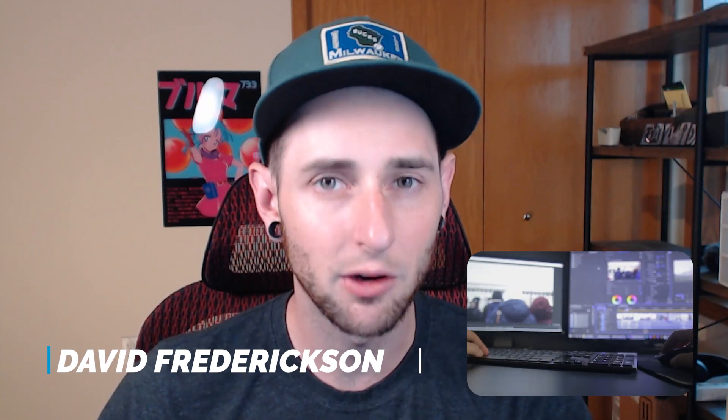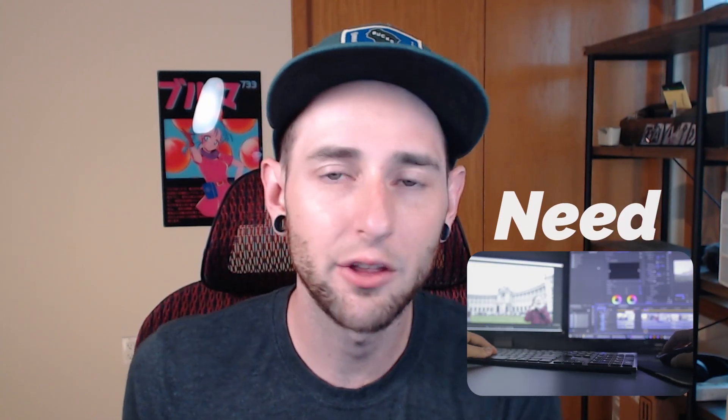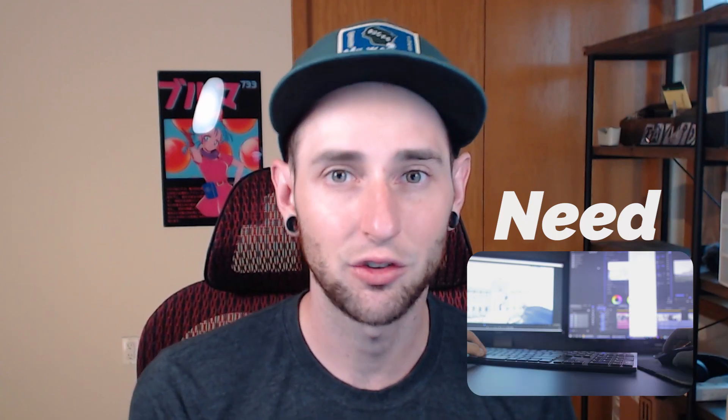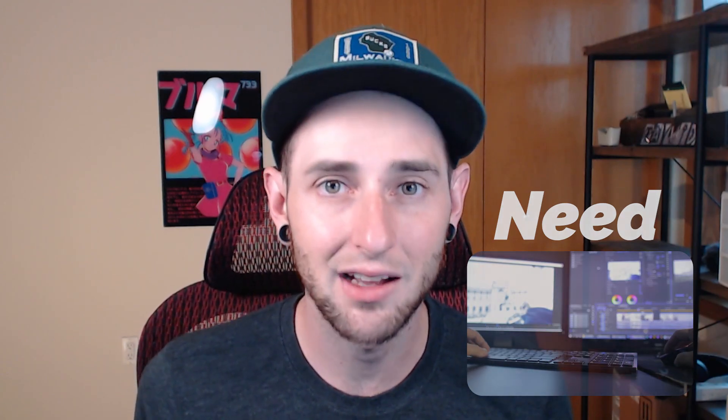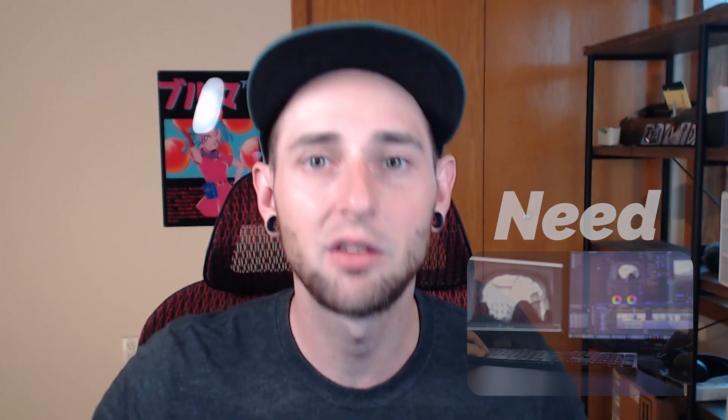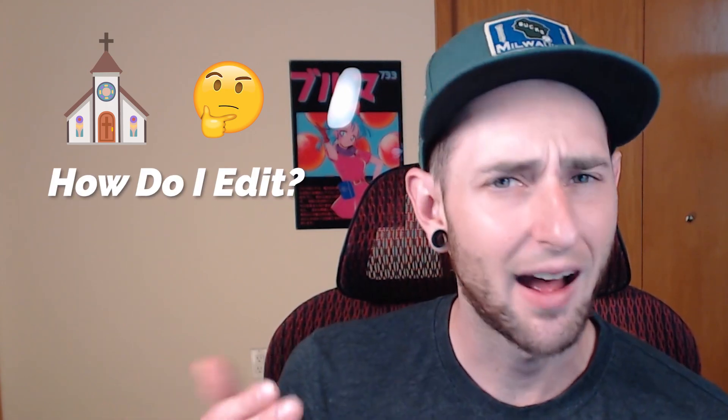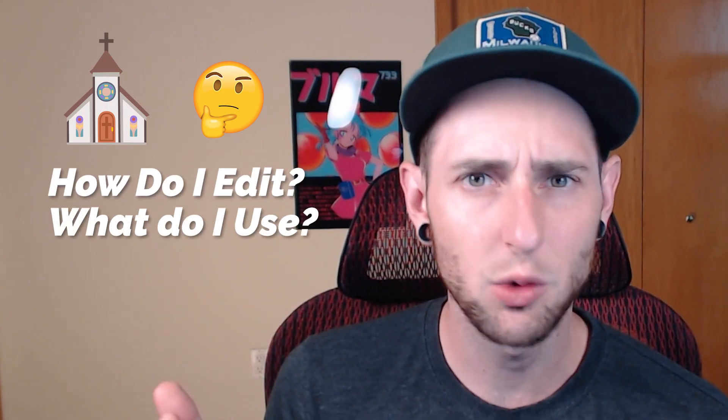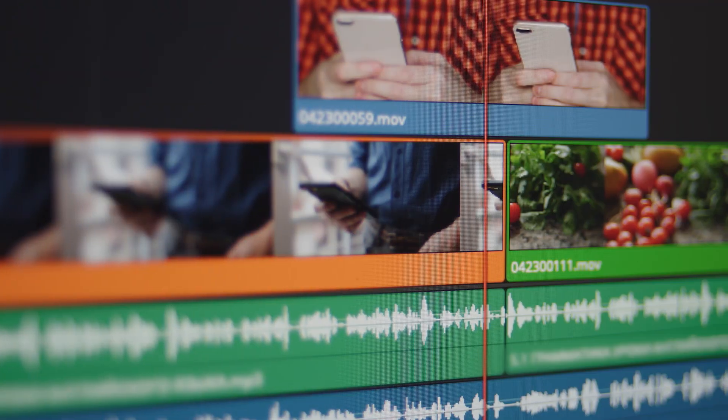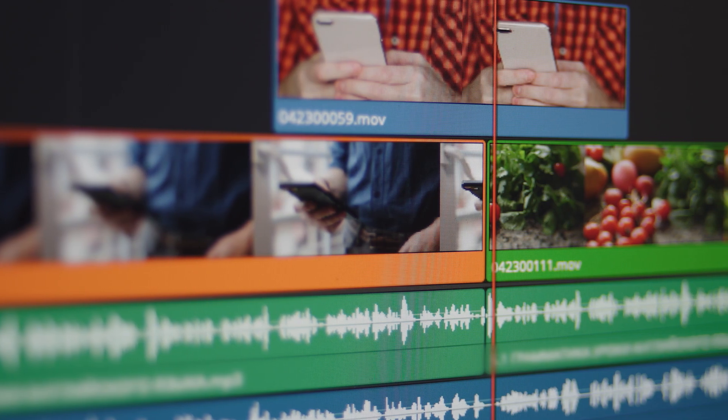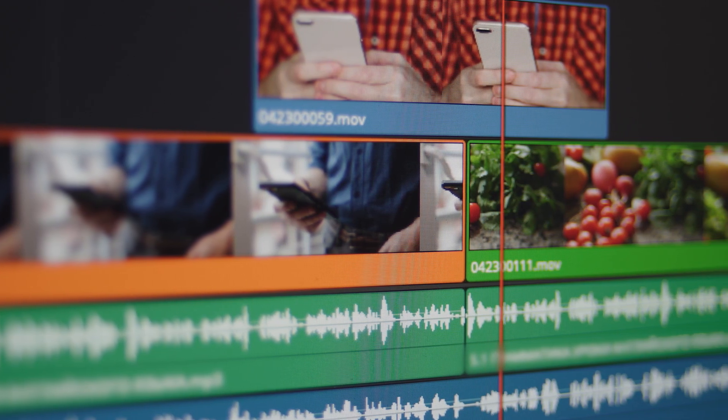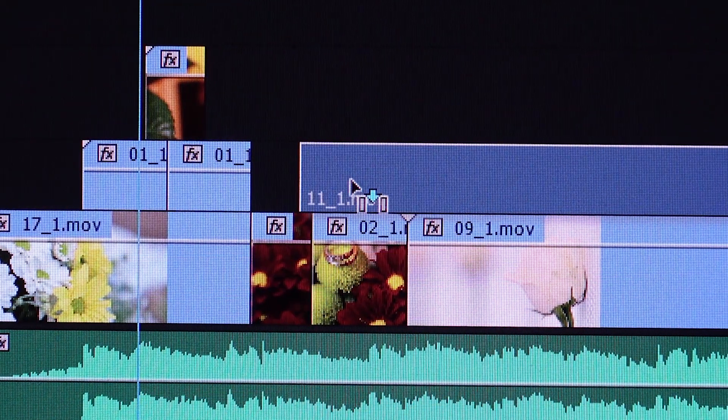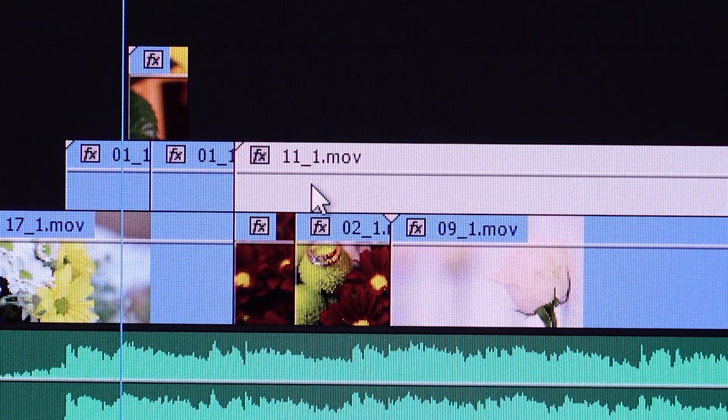How's it going, everybody? My name is David. I'm the head video editor here at Reach Right. And now more than ever, it's more of a need rather than a luxury for churches to be able to edit their sermons or their content and put it in front of a digital audience. And so a lot of churches find themselves asking, how do I edit? But then also, what do I use to edit? The truth is there's so many different editing softwares out there that can get the job done.